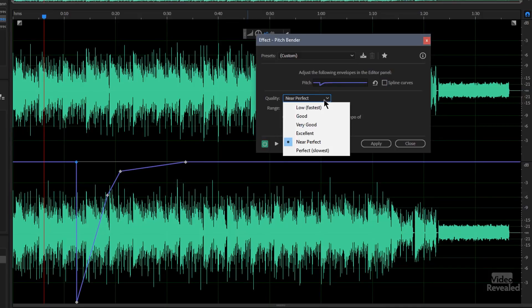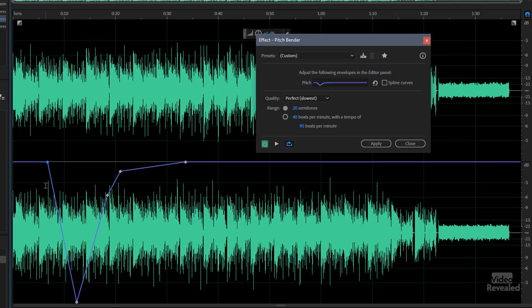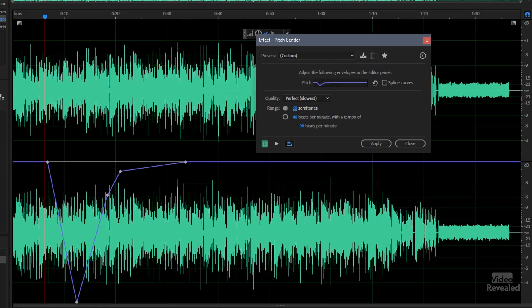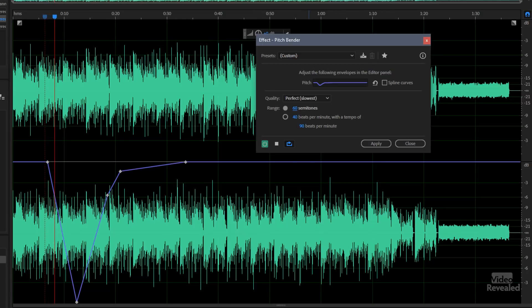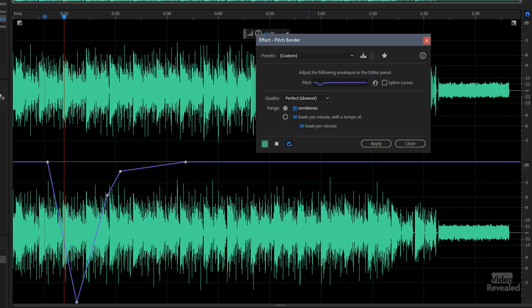Now the other thing to understand is the quality. We can go up to the perfect and listen to this. Let's bring that back and let's really change this - let's make this 60 semitones. Even though it's that slow, it still sounds pretty good.